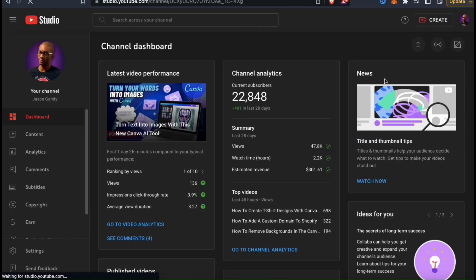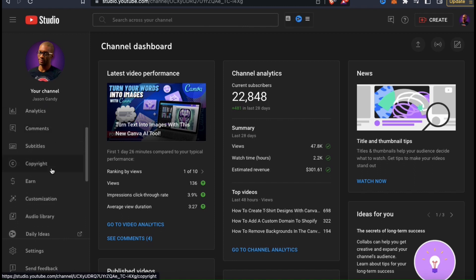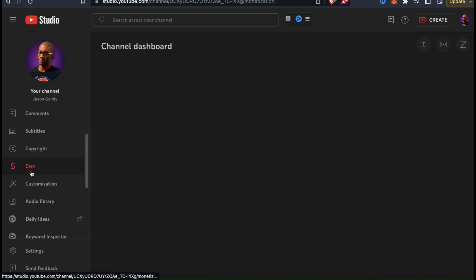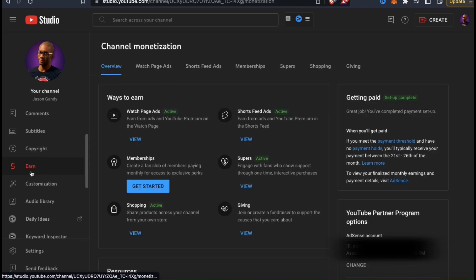This will take you to your channel dashboard where you can manage your YouTube channel. If you look at the menu on the left hand side, you should see a tab that says Earn. Let's click that now. This will take you to the YouTube channel monetization page where you can view all the different ways that you can monetize YouTube. To connect our Shopify account, let's look at the menu up top and click the Shopping tab.